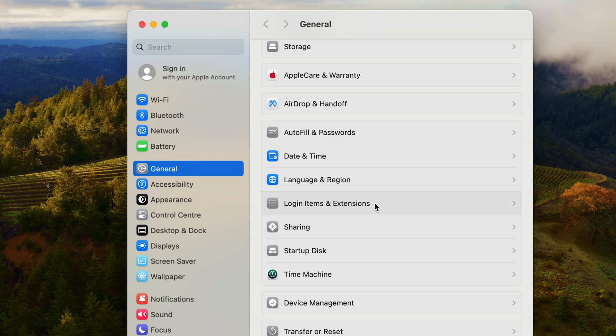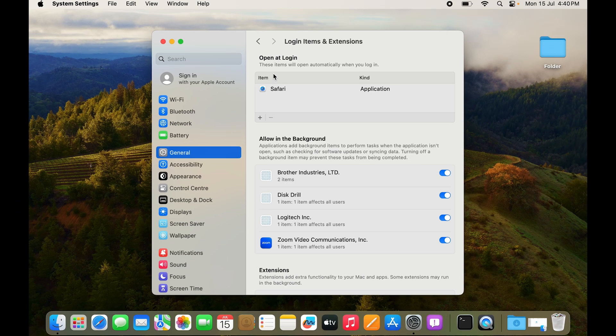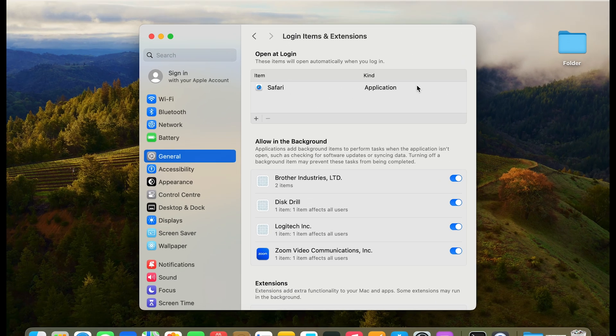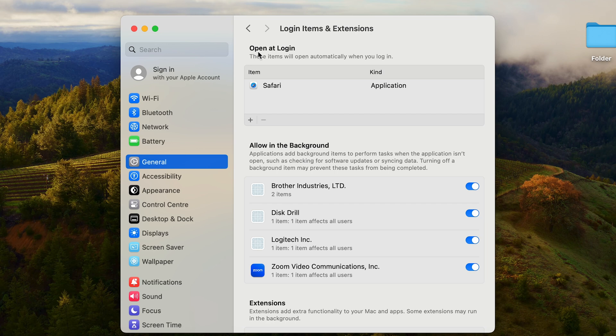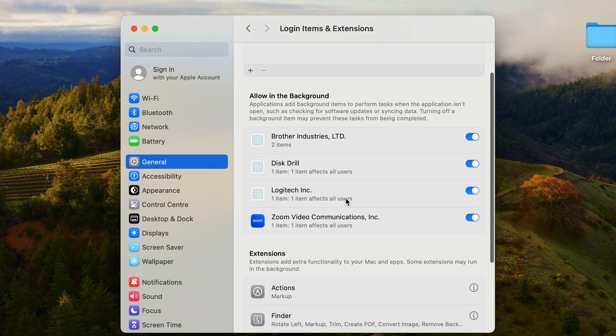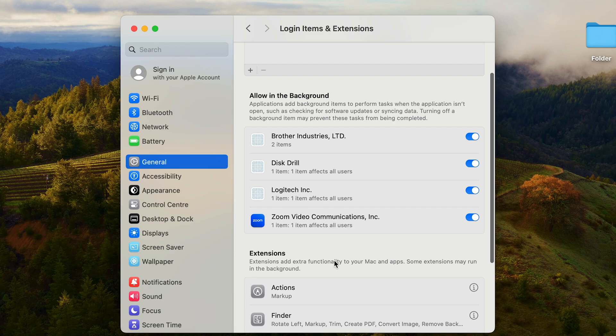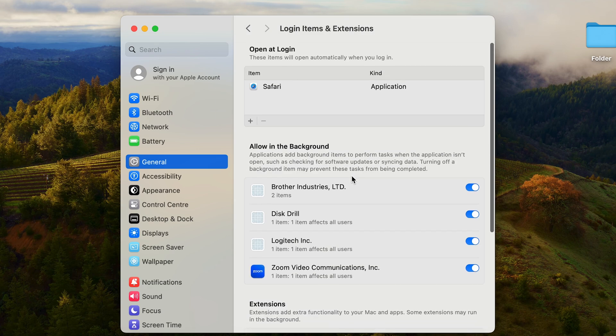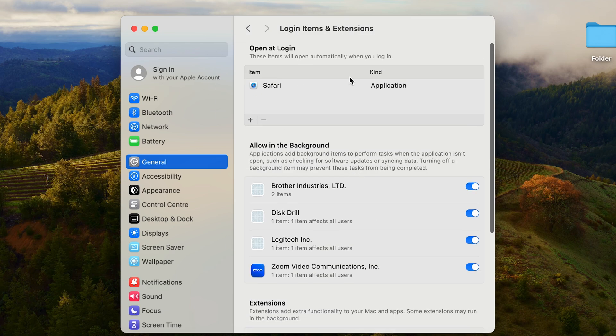Click on that and here you have another app that is starting up on login. You have open at login and you have allowed in the background. Whatever apps that are allowed to run in the background you have them as well. What do we do if we want to stop Safari from starting up on startup?